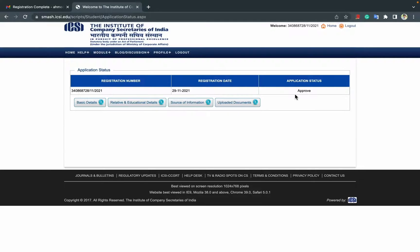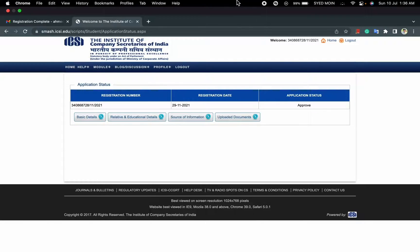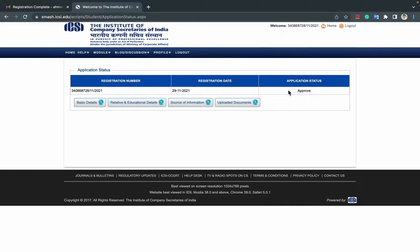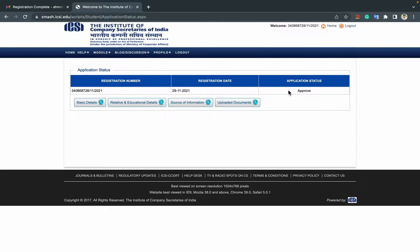If you apply today, it will take approximately 30 days maximum time. Minimum time is 7 to 8 days. It depends on the institute.